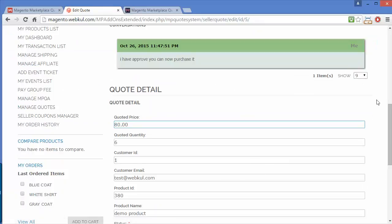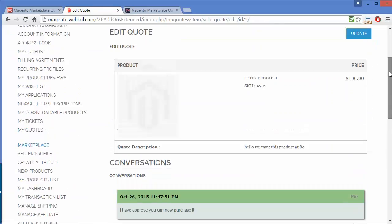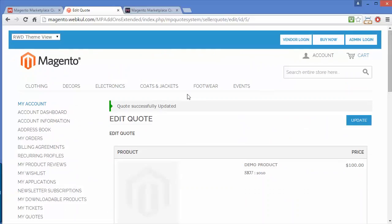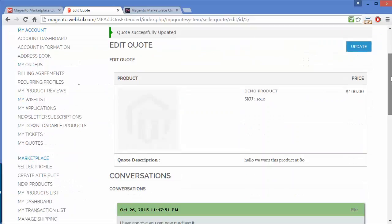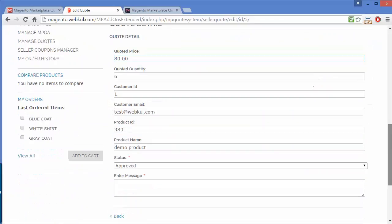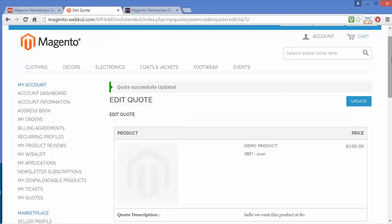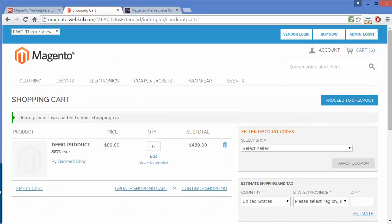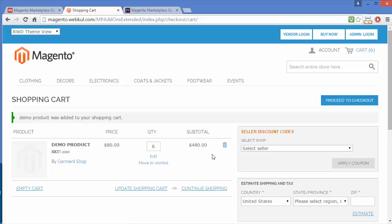Now when I go to the product and add it to cart, you can see the price is $80 and the subtotal is $40. You can easily see how the quote system works.